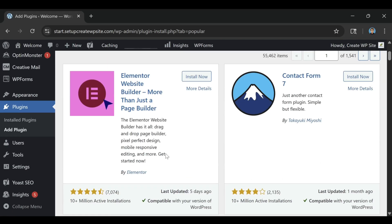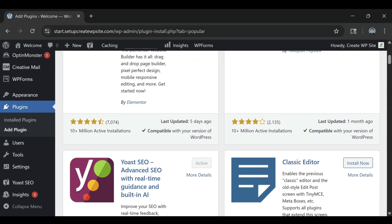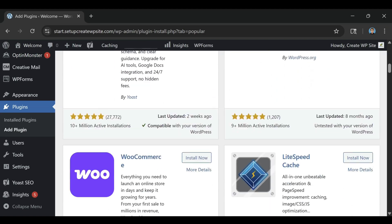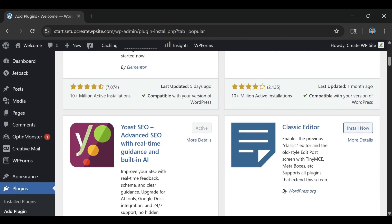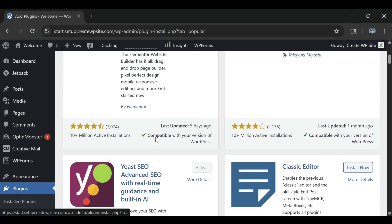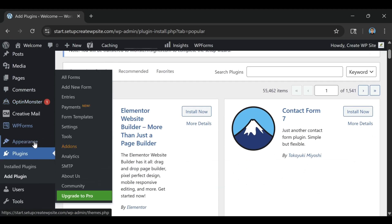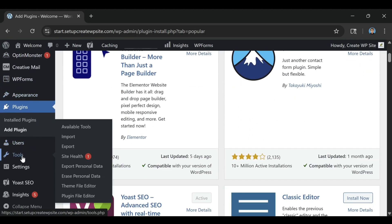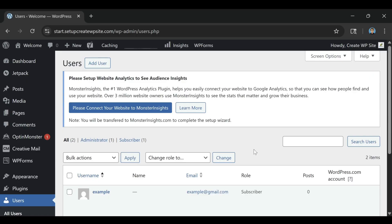Bluehost, on the other hand, starts you off with a free domain for the first year, a free SSL certificate for security, and full access to WordPress from the start. You pay a small monthly rate, but you own your site and avoid surprise fees for basic functionality. When you look at what you get for the price, Bluehost ends up being far more cost-effective.